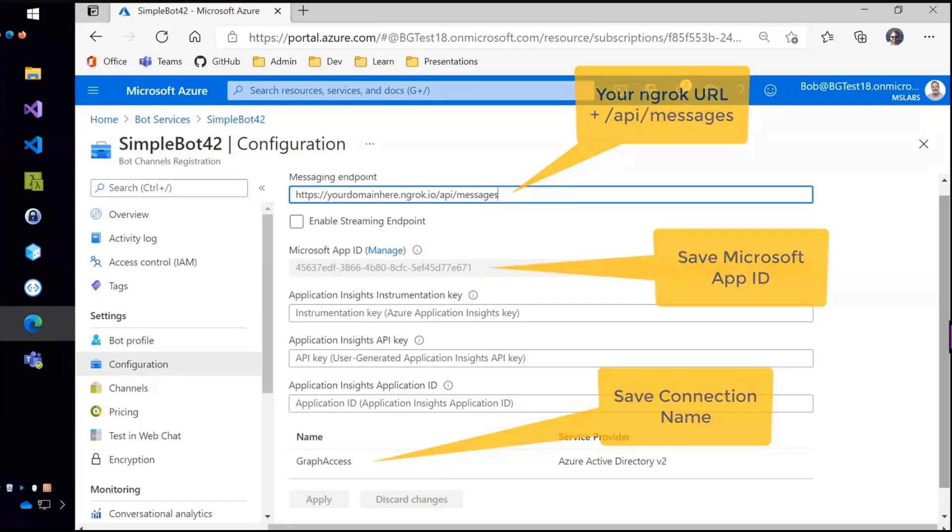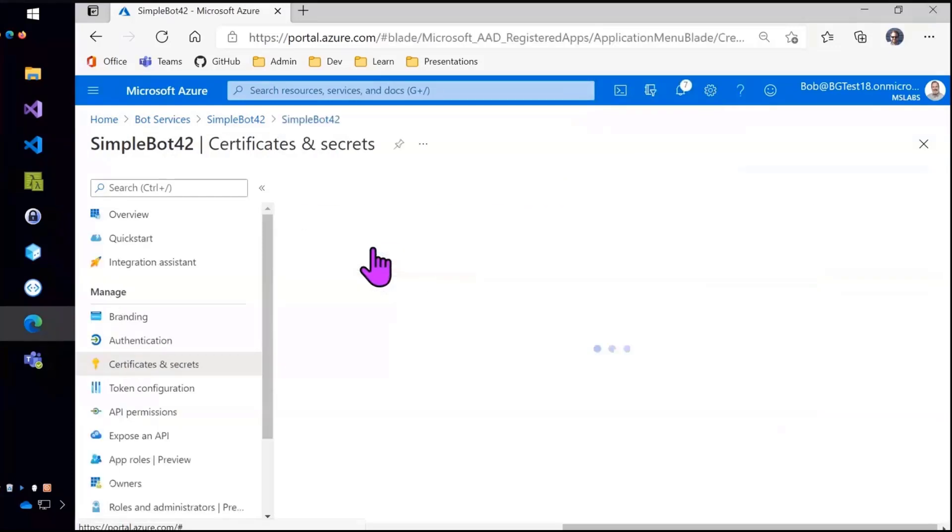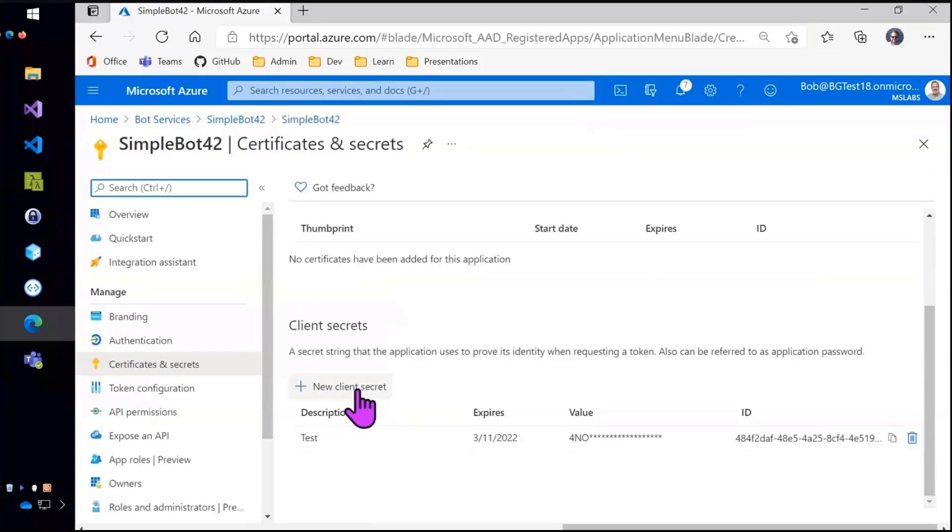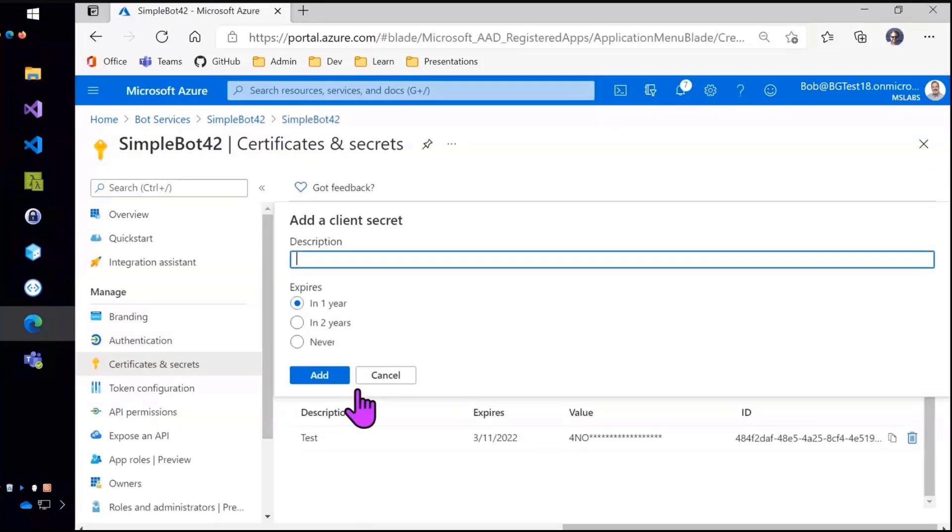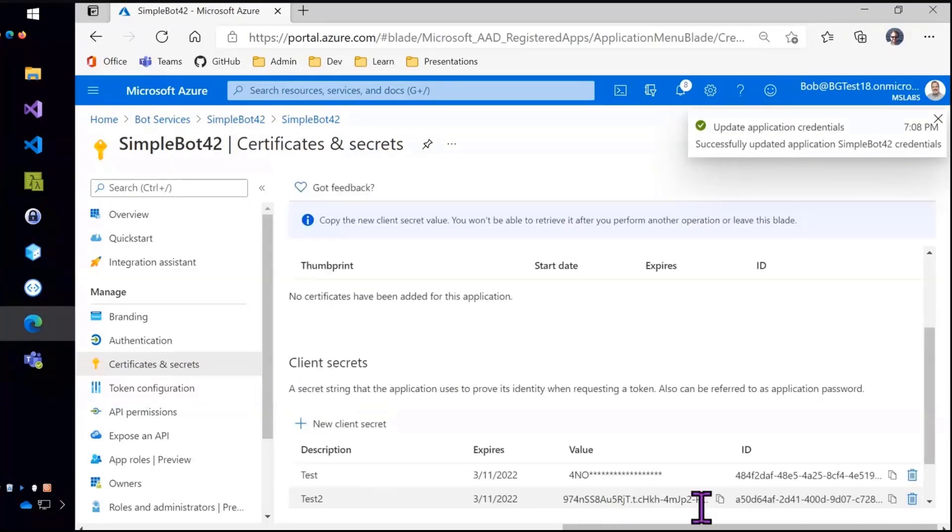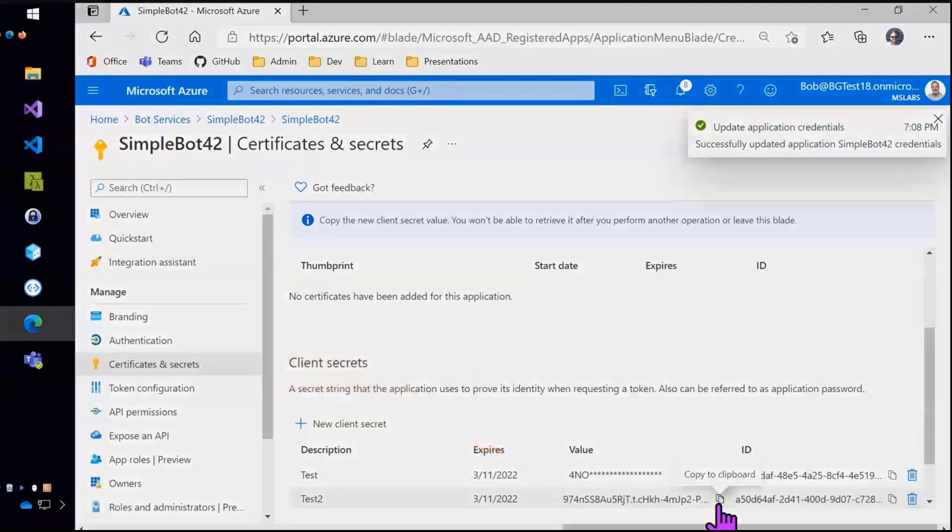And then if I go into this application which is the application that represents the bot, I also had to create a client secret and those only show up once. So kind of like right after you create it you have to copy it somewhere safe. And so that's the other thing that you'll need for bot composer.